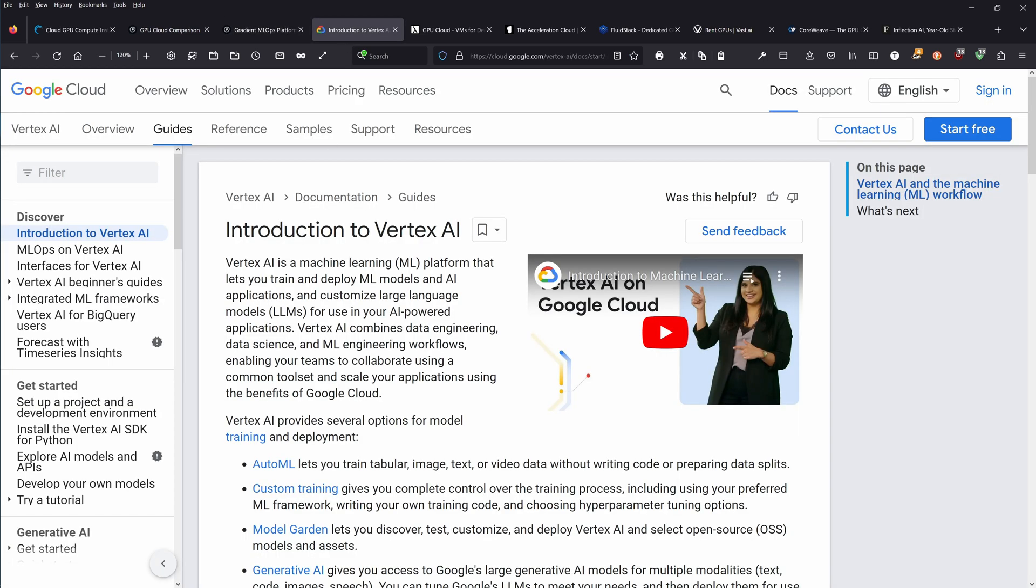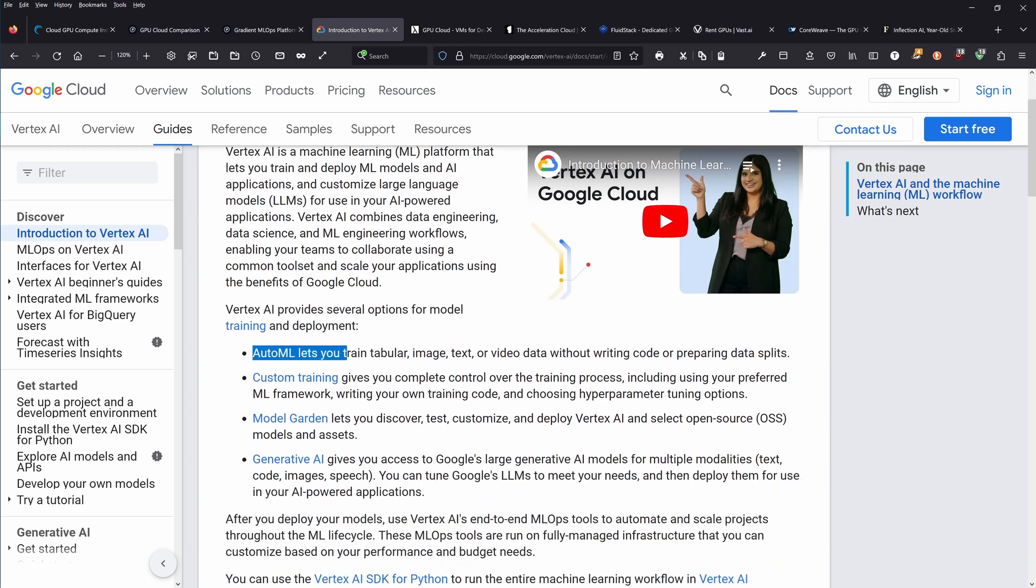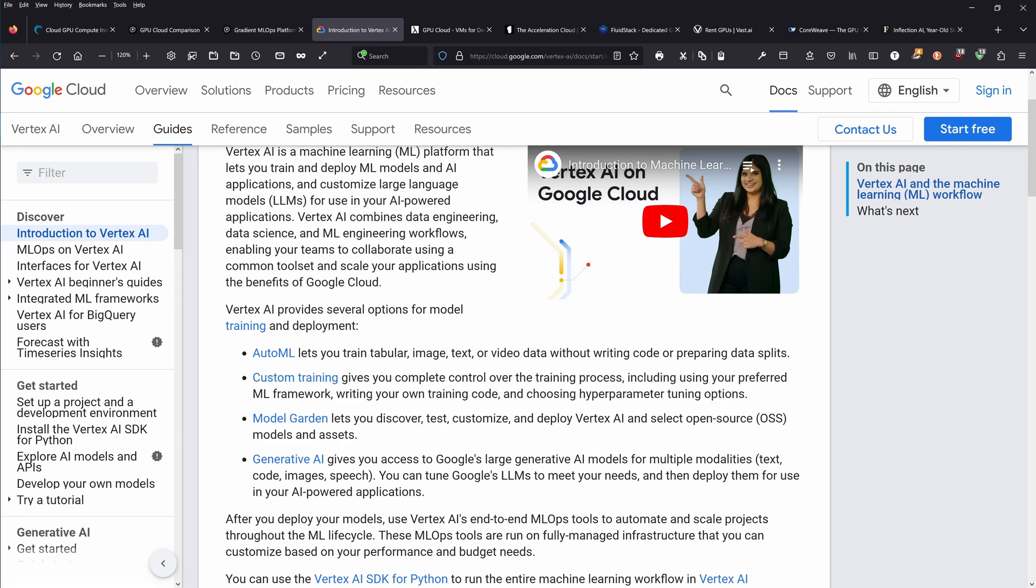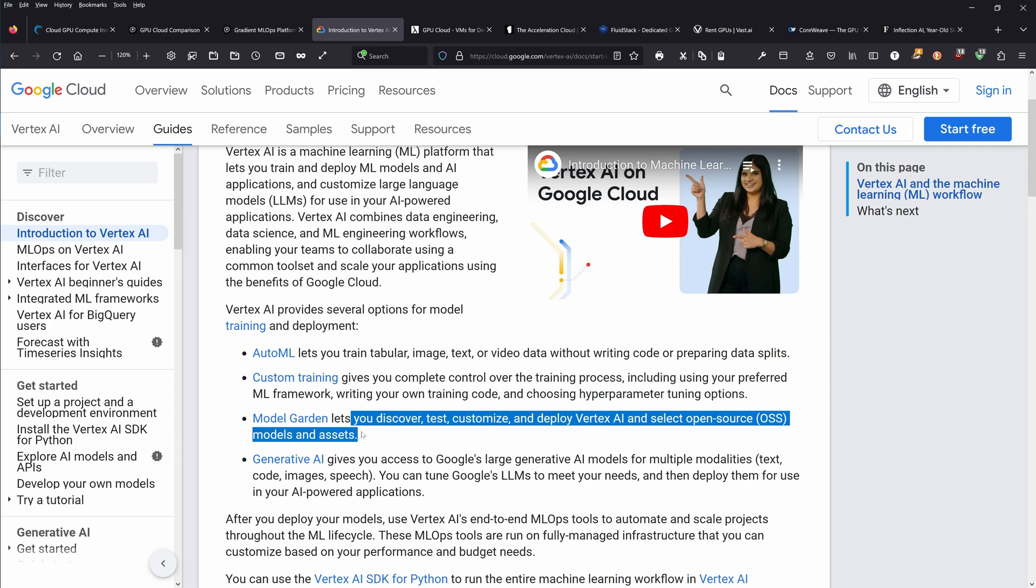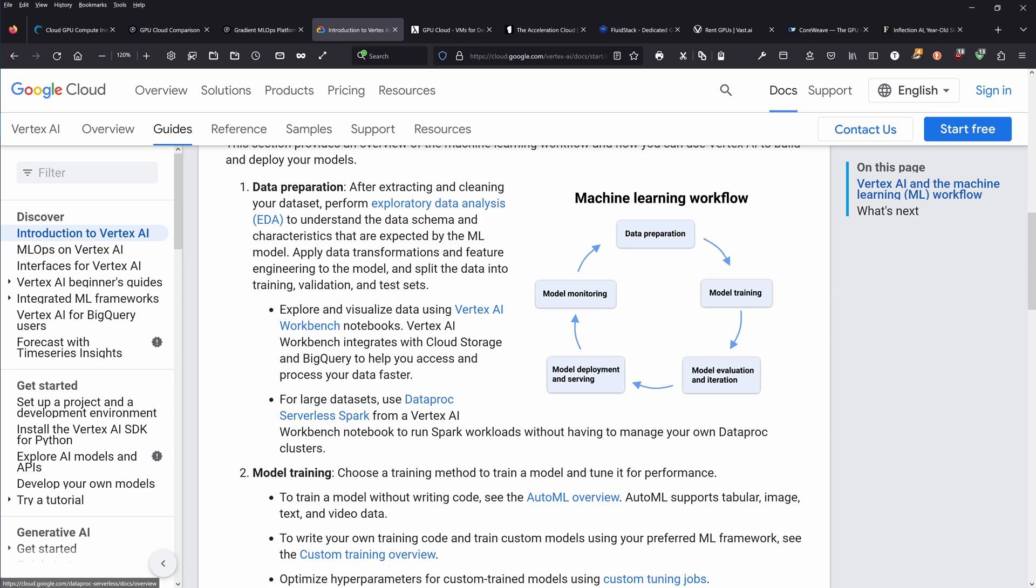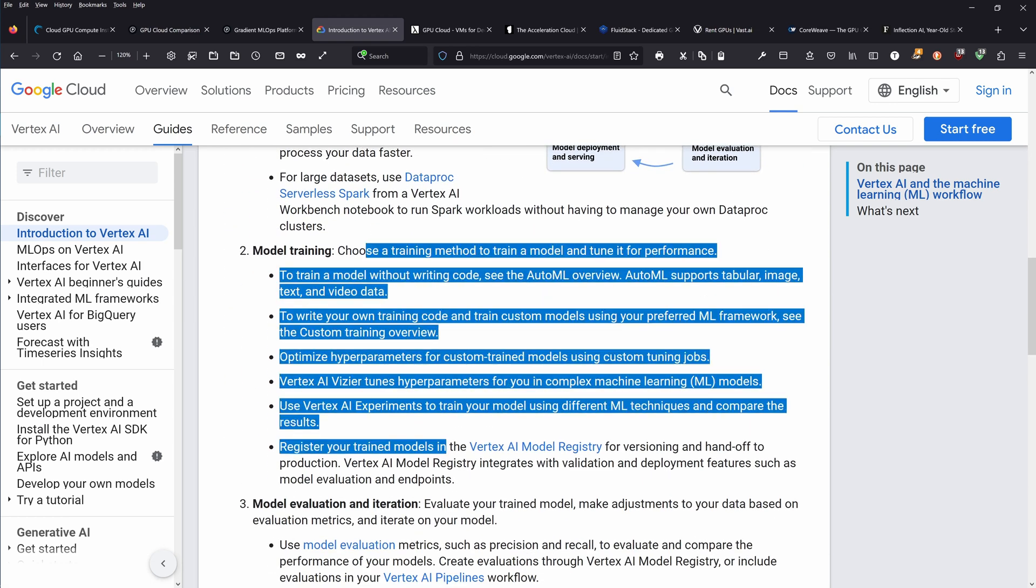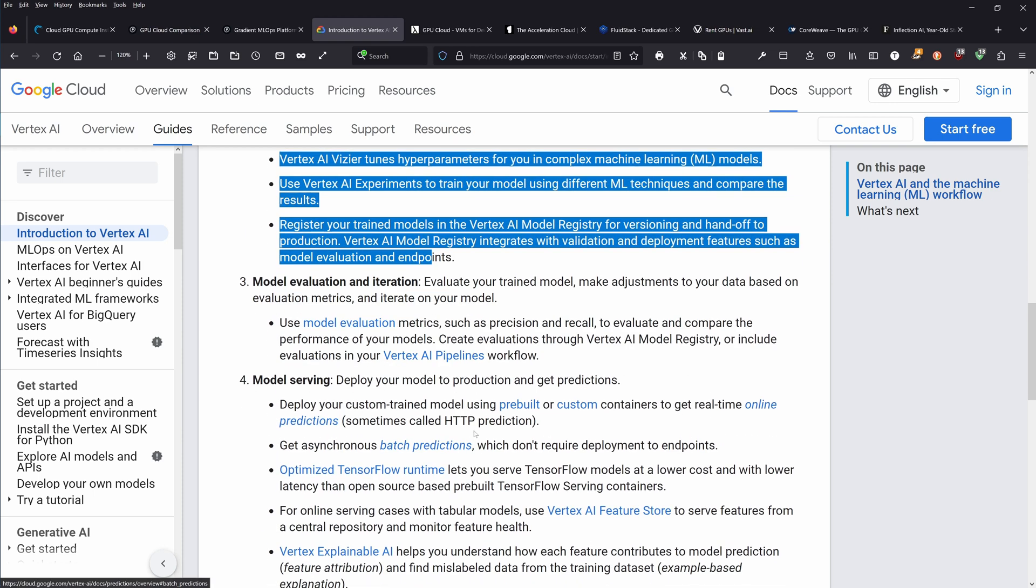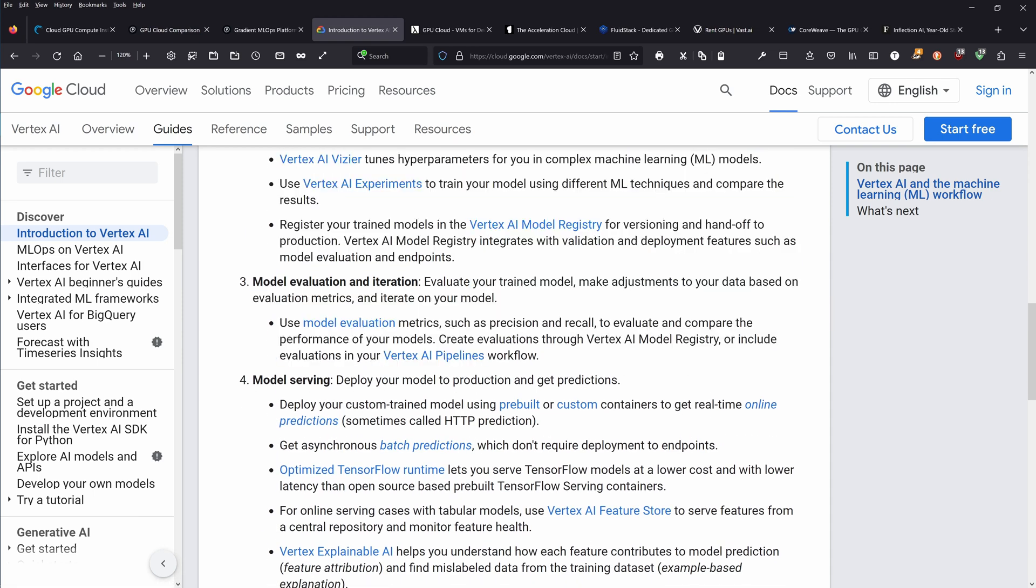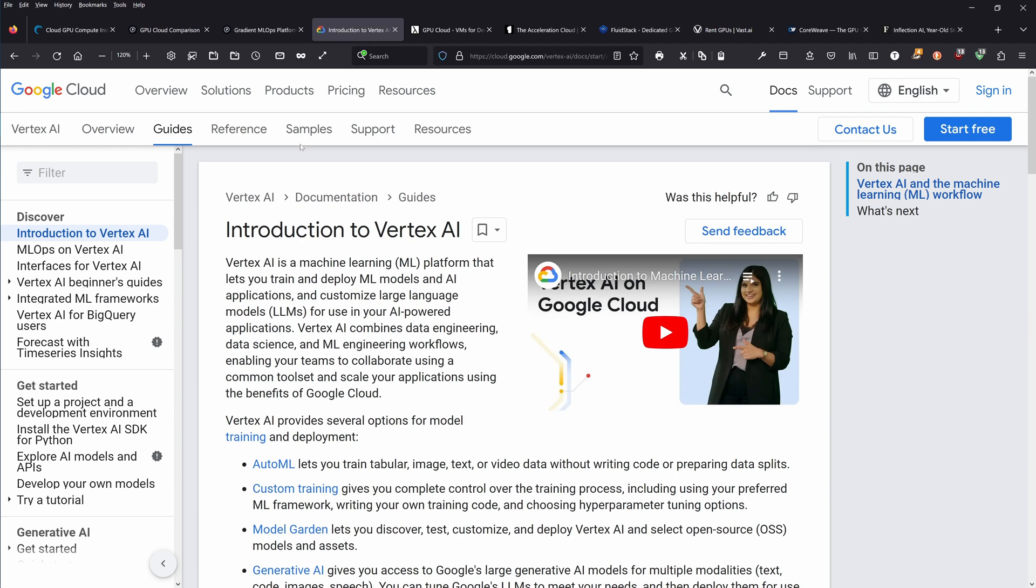Next one, we're here. Multi-dimensional introduction to Vertex. Google Cloud Vertex AI with very detailed information. You see here AutoML, auto machine learning. Custom training gives you complete control over the training process. You have model gardens where there are a lot of LLMs and other AI systems available. Explains data preparation, model training, model evaluation, model serving.